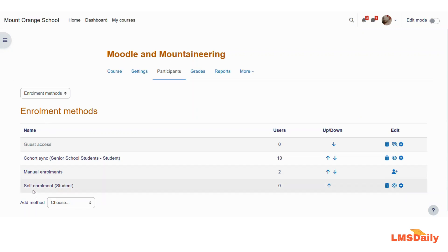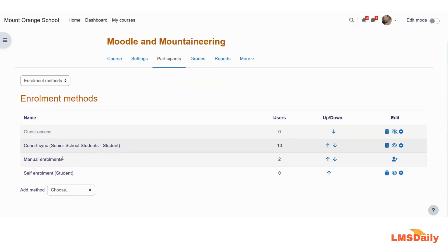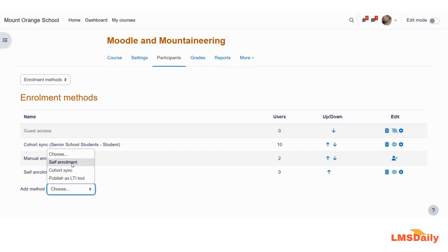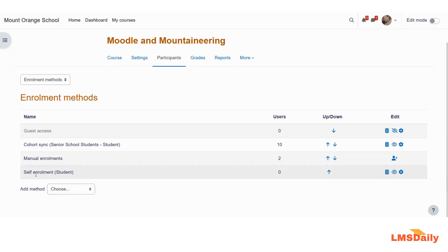Here you need to check that the self enrollment method is enabled for the students. If it is not enabled, you can choose the add method button and choose self enrollment to add it if it is not there already. Since I already have this enabled, I will use this same method and add an enrollment key to it.